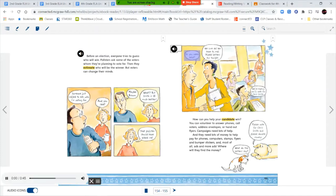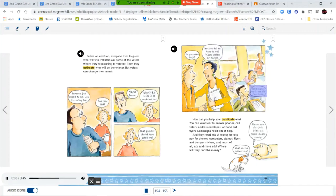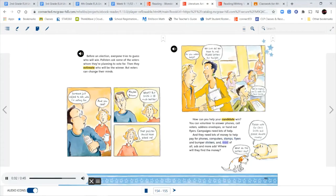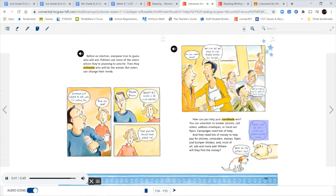Do you need help? We sure do. We have to mail 14,000 letters by tonight. We're hoping you'll vote for Chris Smith. How can you help your candidate win? You can volunteer to answer phones, call voters, address envelopes, or hand out flyers. Campaigns need lots of help. And they need lots of money to help pay for phones, computers, stamps, flyers, and bumper stickers. And most of all, ads and more ads. Where will they find the money? What do the letters say? Please vote for Chris Smith and please donate money.